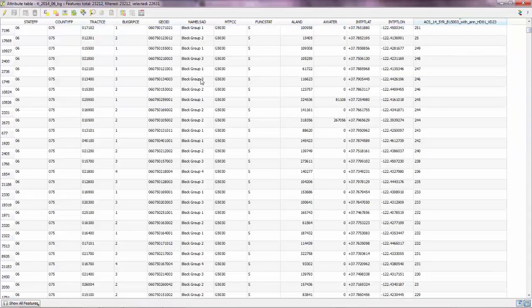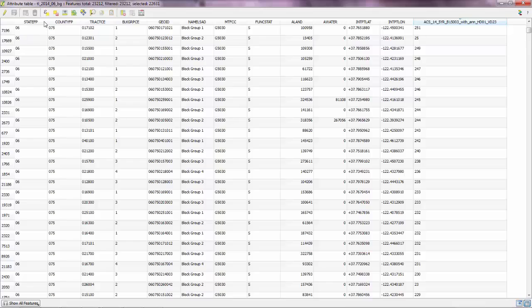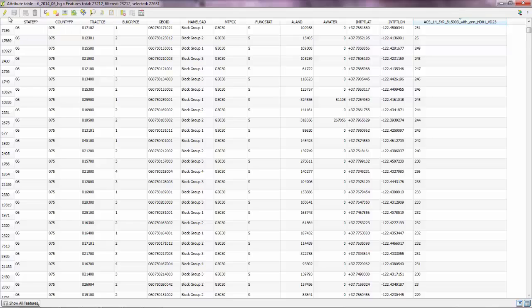Next, what you want to do is delete these features. But the problem is, this icon here that deletes selected features is grayed out. And the reason is that you haven't opened an editing session in QGIS.